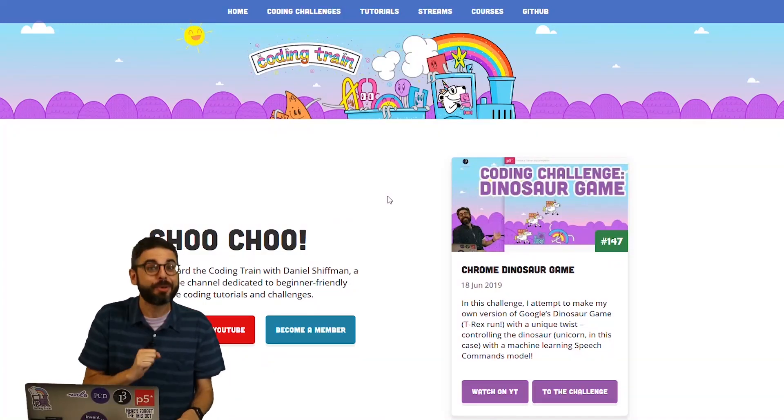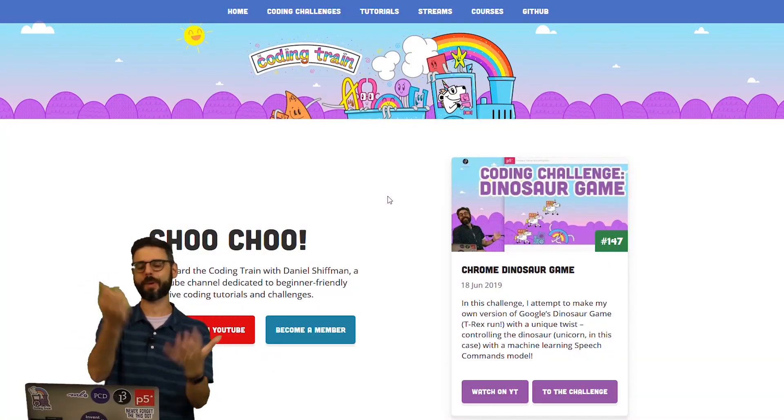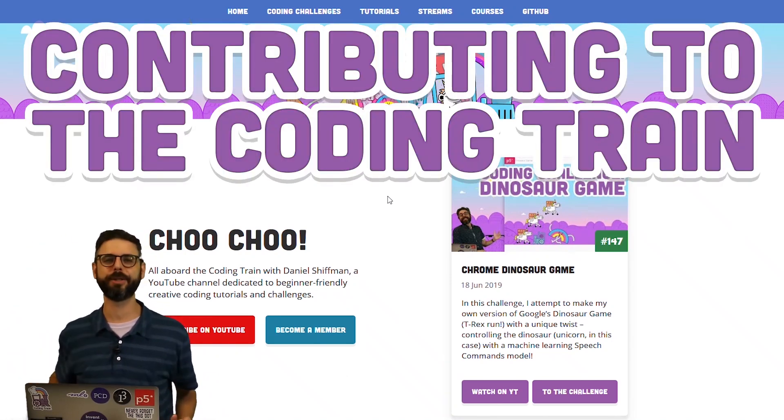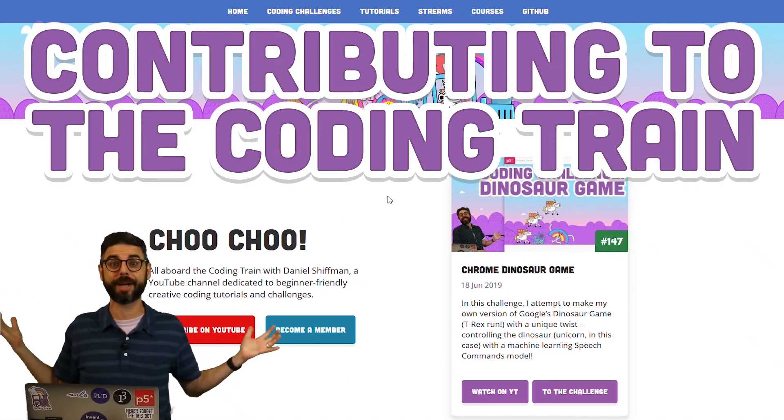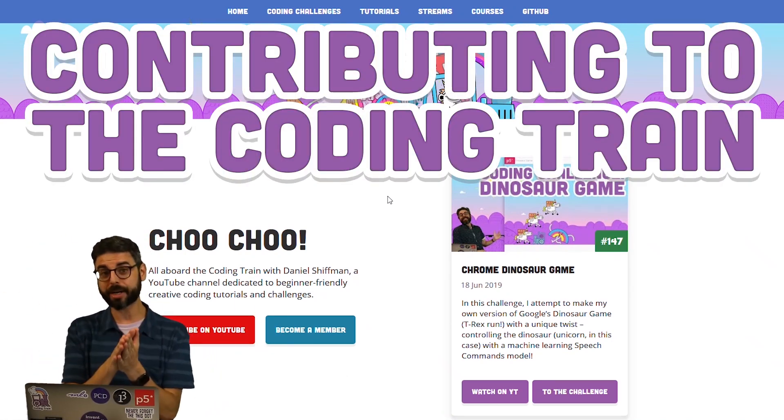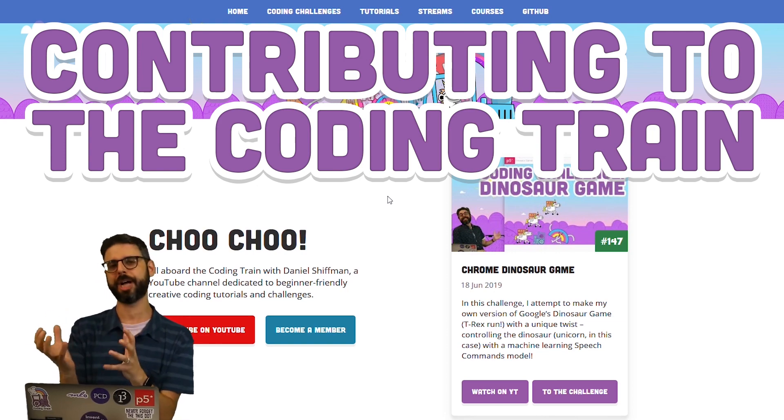Hello and welcome to a quick tutorial on how to submit your own project to the community contributions on thecodingtrain.com. So at thecodingtrain.com on the home page, you'll find the most recent coding challenge.